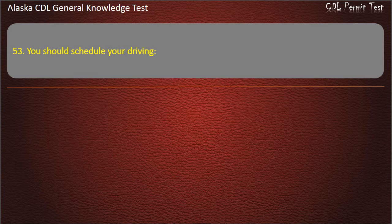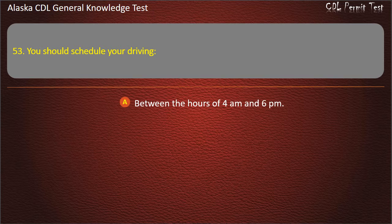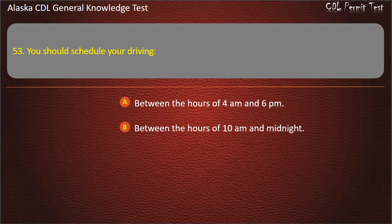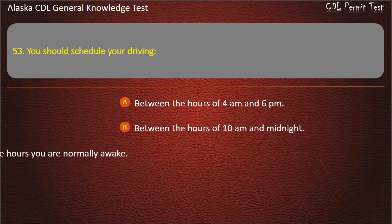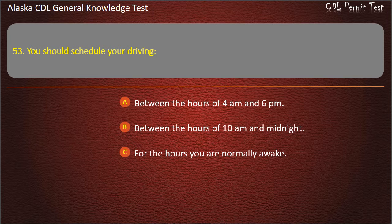Question 53. You should schedule your driving between the hours of 4 a.m. and 6 p.m., between the hours of 10 a.m. and midnight, or for the hours you are normally awake. Answer: For the hours you are normally awake.